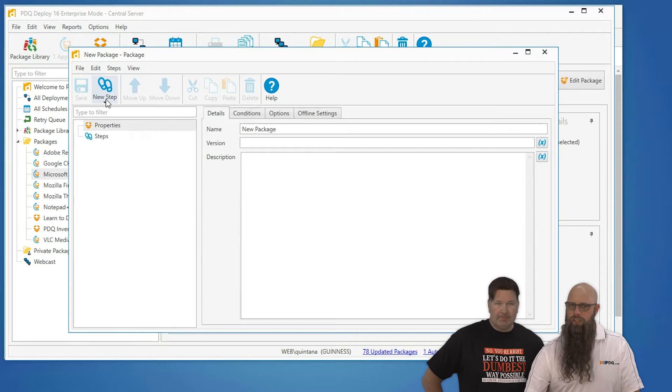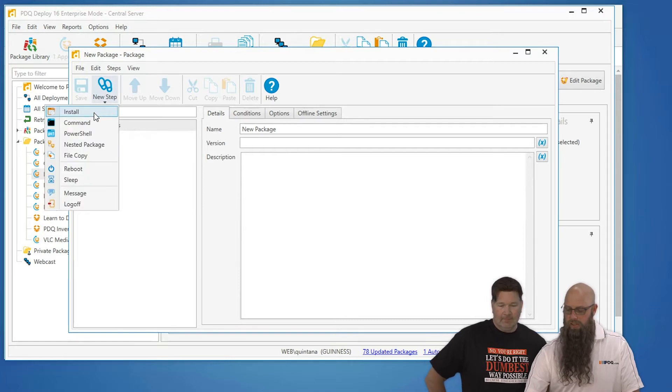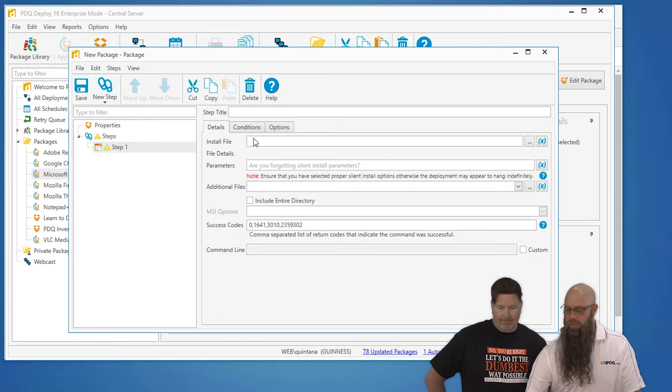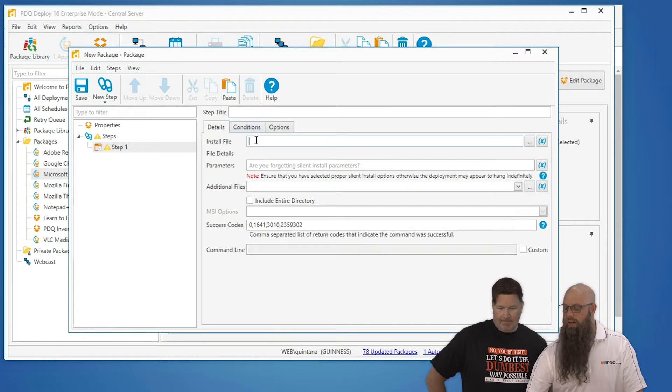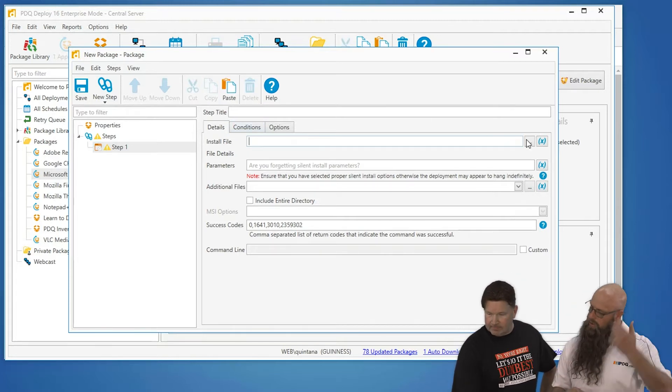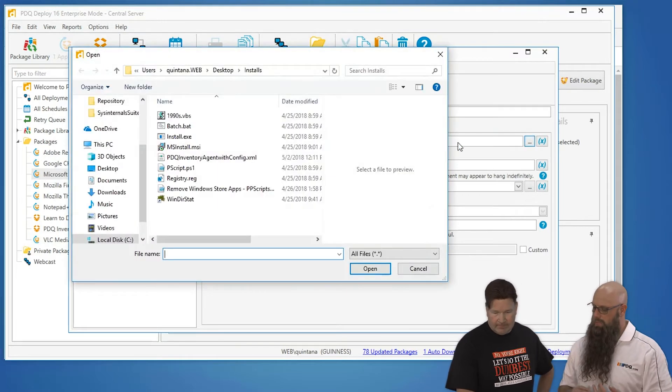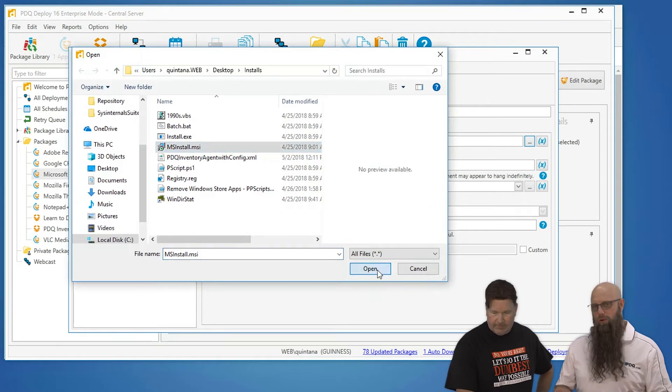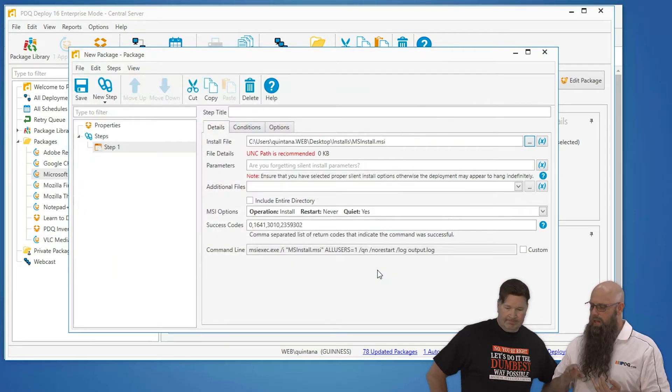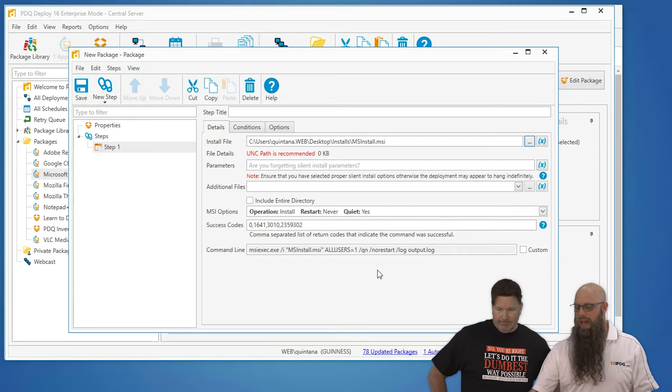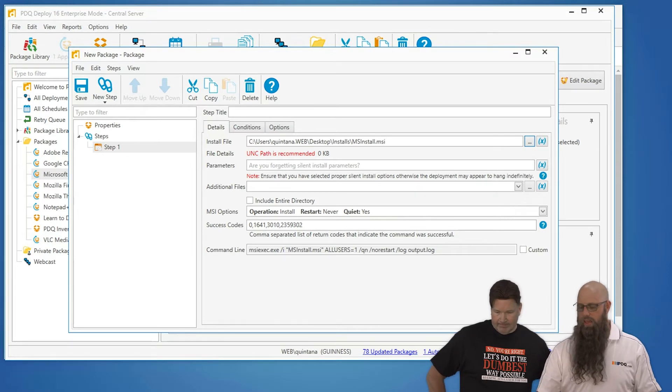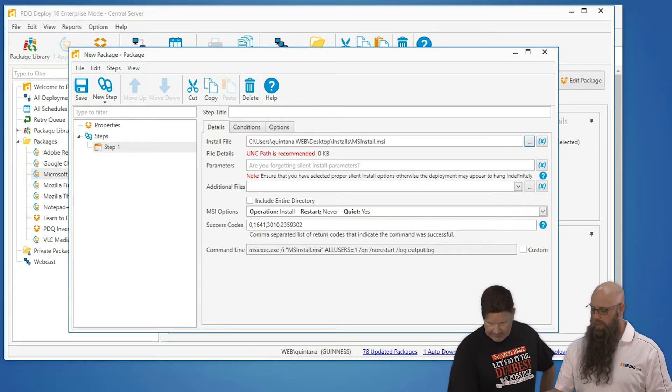Now, if you're using the free version, the install step is the only step you have available, but there's your install. And install basically says, what install file do you have? That's where you're going to navigate to it. It might be on a file share. It might be on your local machine. But if it's an MSI, we automatically make the MSI run silent.